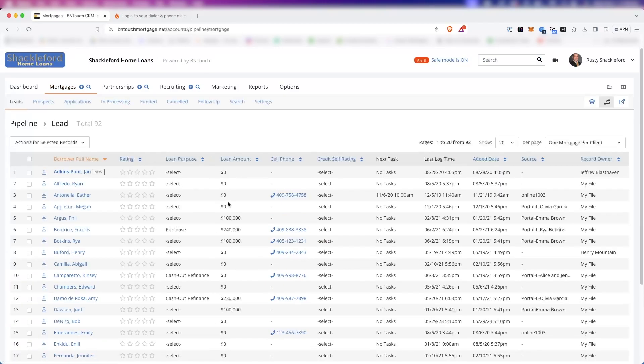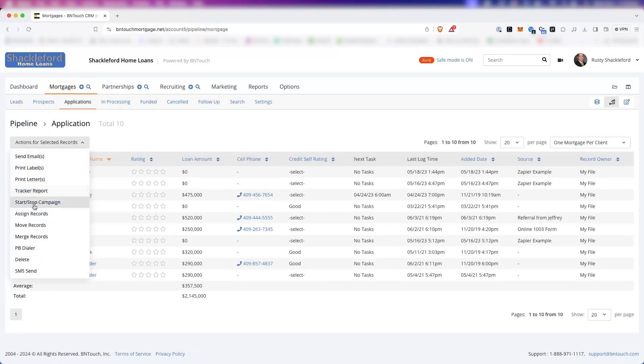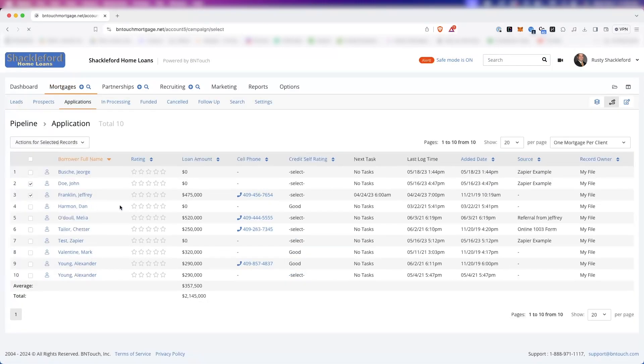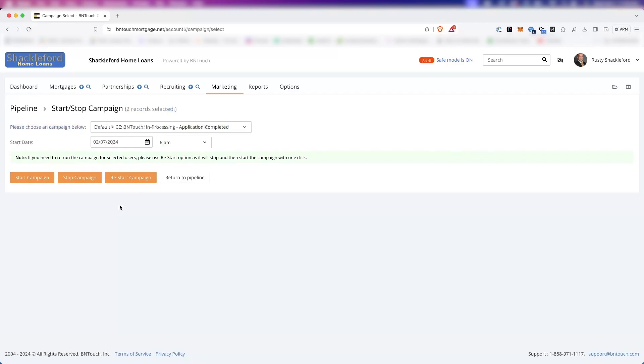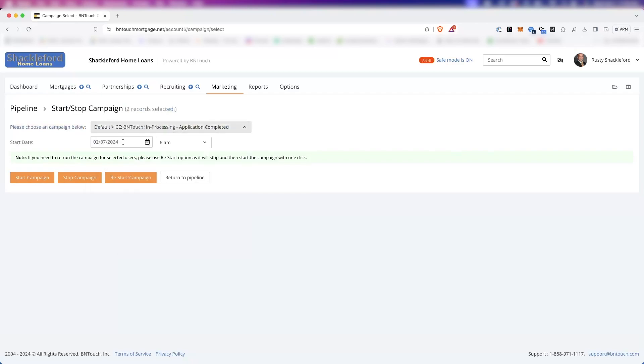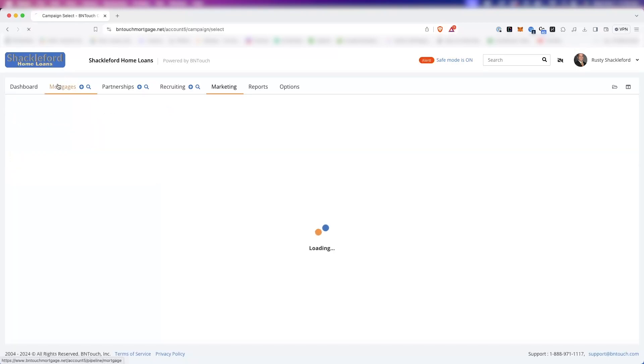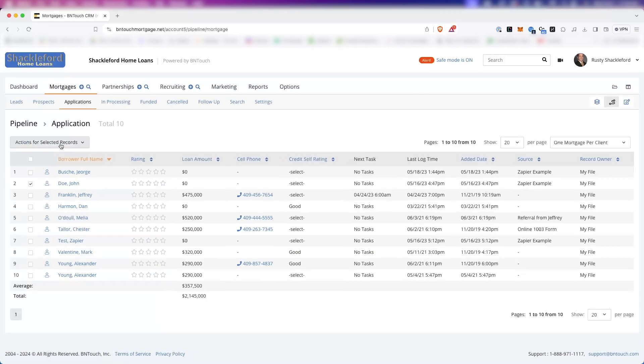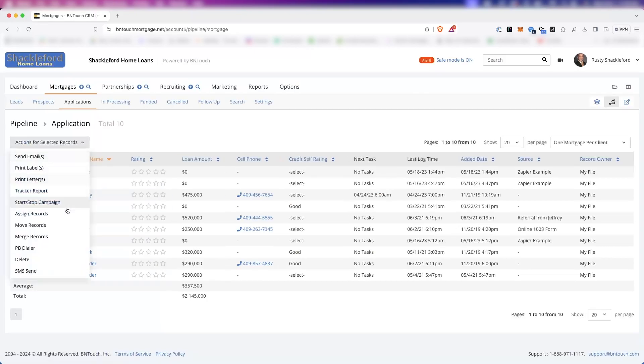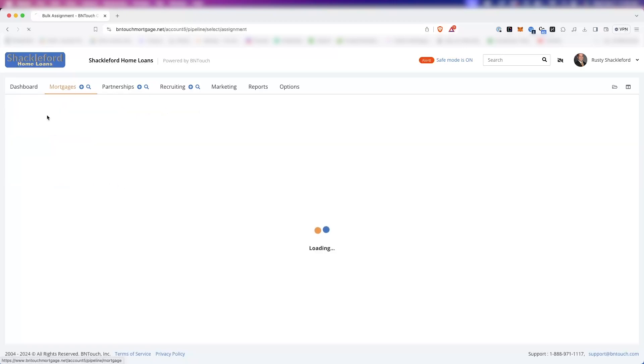When you click Start Stop Campaign, you will see a list of your marketing campaigns, which you can then either start or stop for all checked records. You can set a date and time for the campaigns to start, and you can even restart campaigns for records that already have the campaign started. The Assign Records button will show a list of your CRM users, who you can then assign the ownership of selected records to.